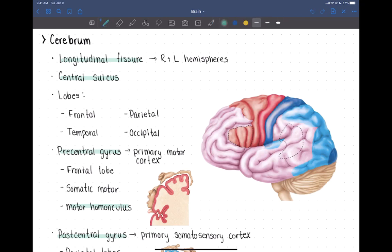There is one very prominent sulcus used as a landmark on the brain because it's present in everyone's brain generally in the same location. This is called the central sulcus.